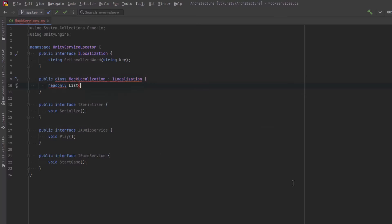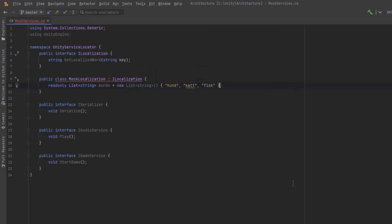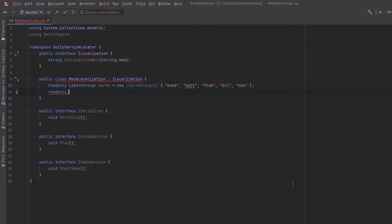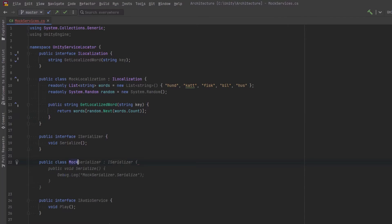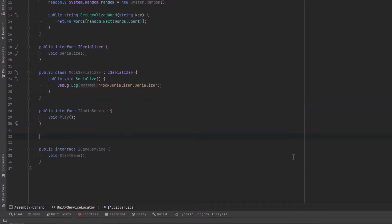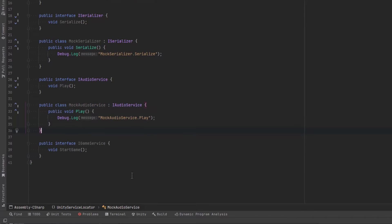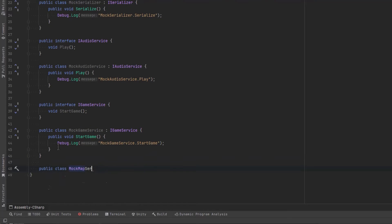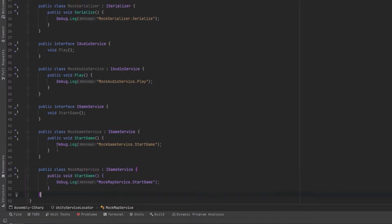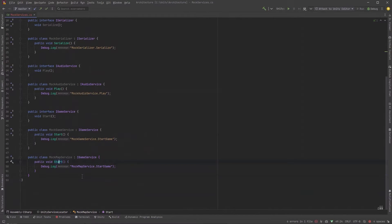I'll have one here that's a localization service. All I'm going to do is make a list of various words — dog, cat, fish, car, house — and we can send any string in, but we'll just return a random word. The other ones we can keep really simple: a mock serializer that could be saving your data or preparing something for going over the network. We'll have a simple method on the audio service called Play, and in our game service just a general start method.